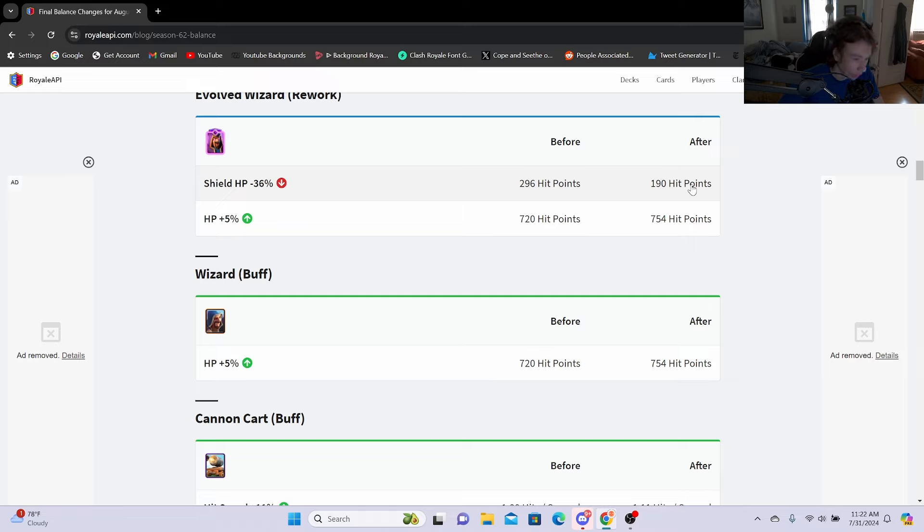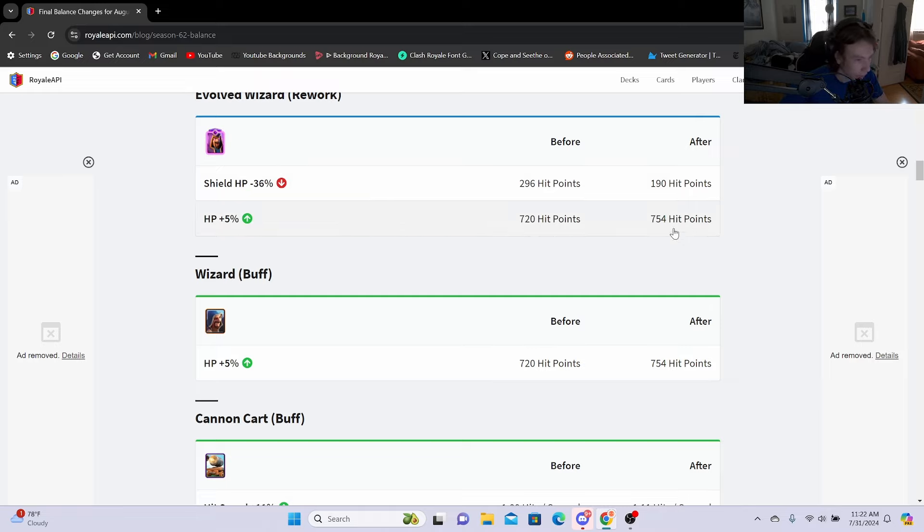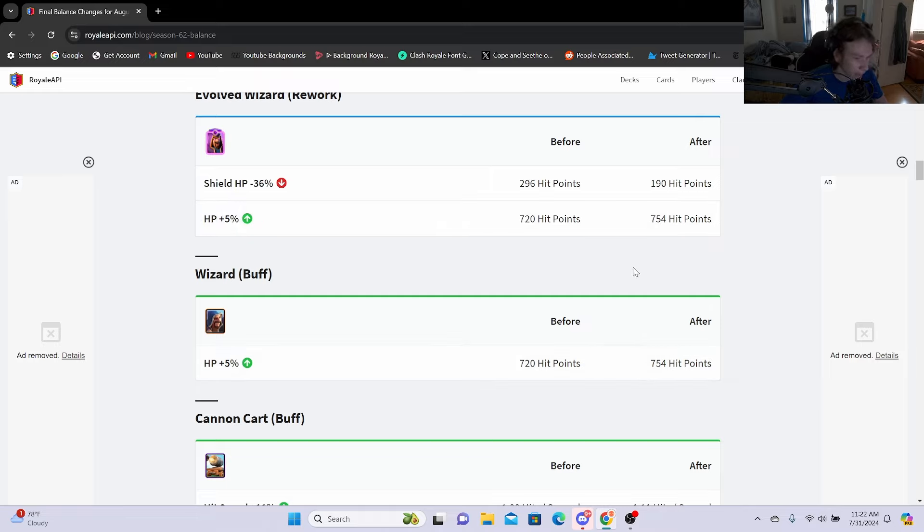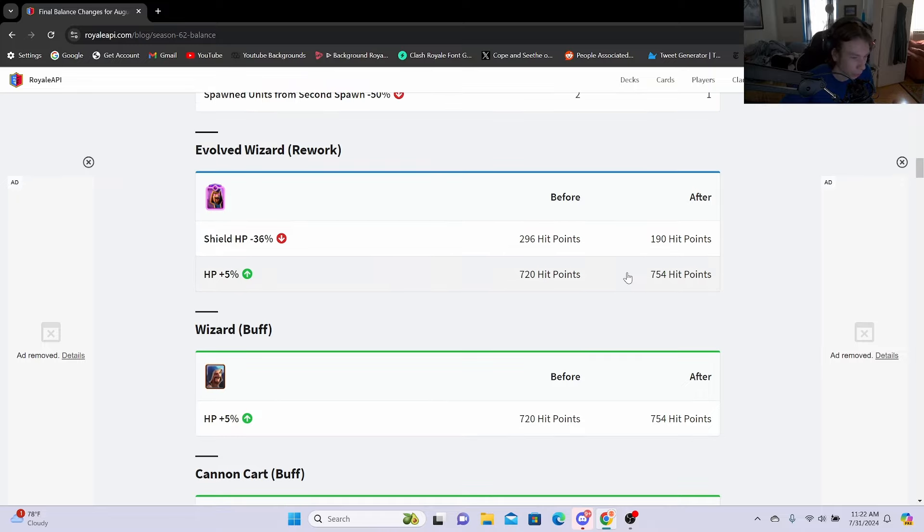But the HP plus 5%, going from 720 hit points to 754 hit points. This is pretty good because it does buff normal Wizard as well as you can see down here. So I feel like it is decent having this rework because even though the shield goes down, the normal HP and the Wizard goes up, so when you use your normal Wizard it will help out.